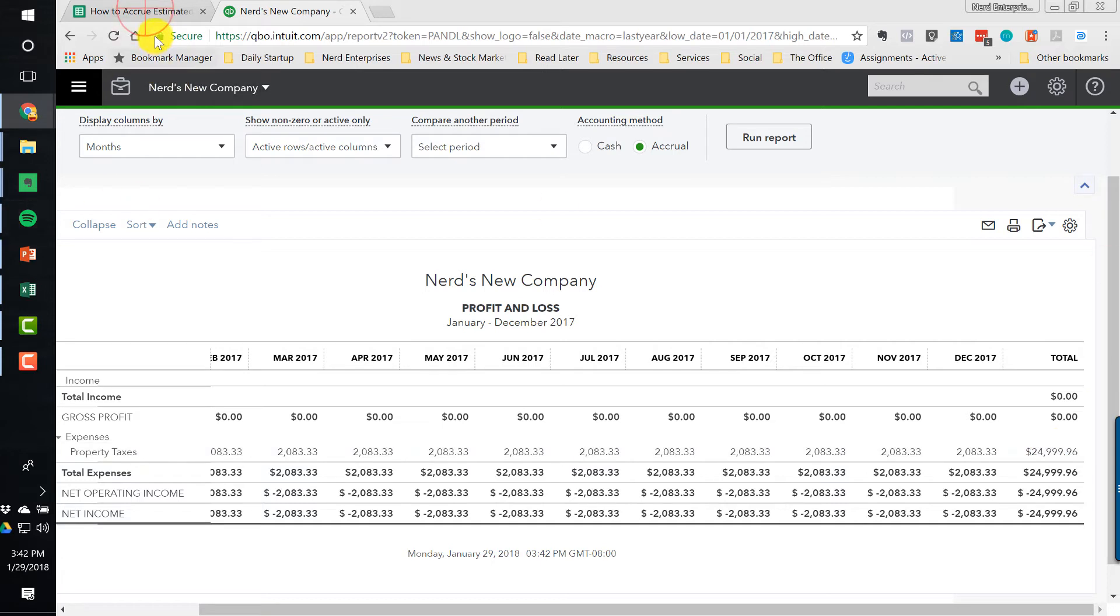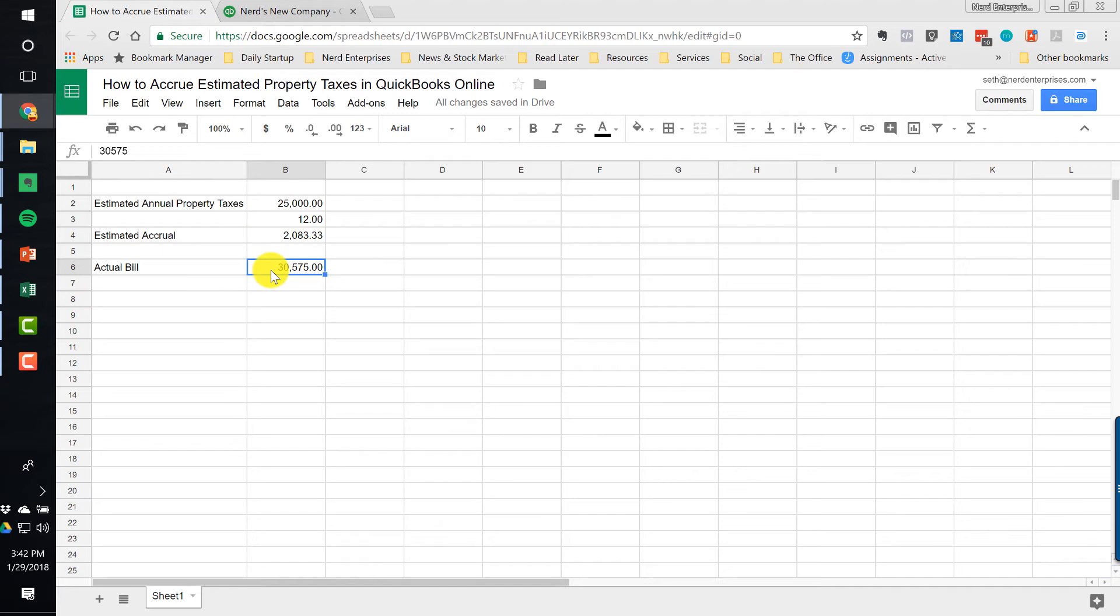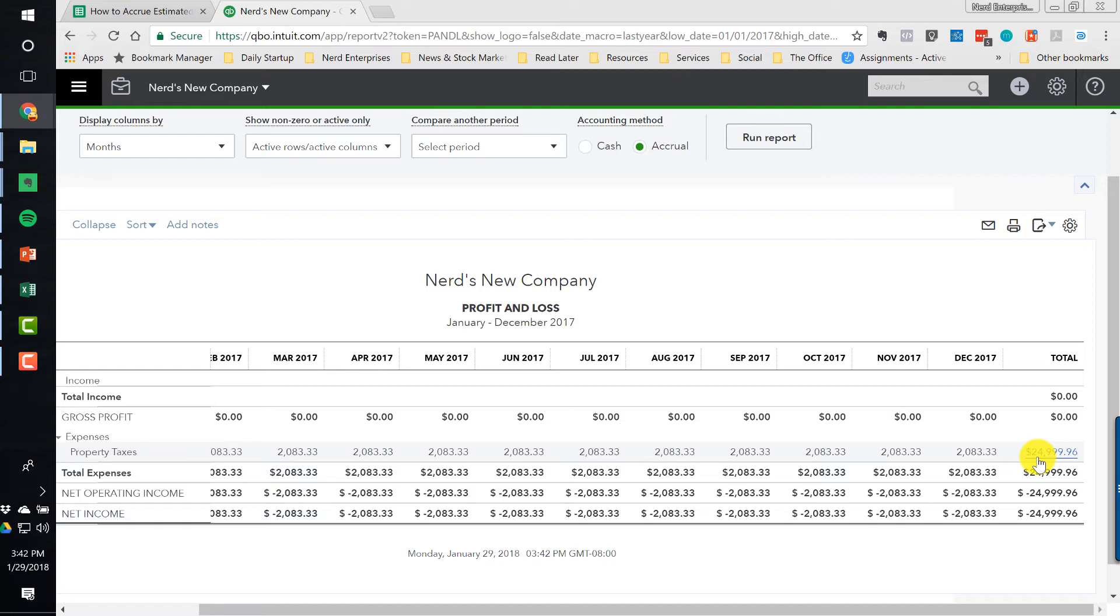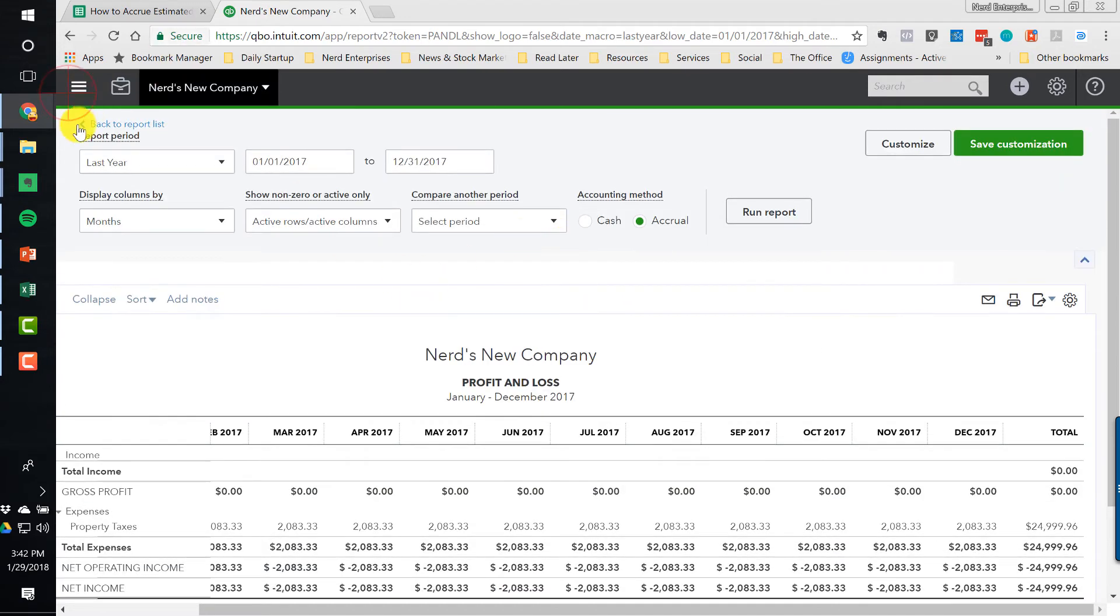Because now what's going to happen is we're going to get the actual bill. And let's say the actual bill for this year, because oftentimes property taxes go up because property values go up. So the actual bill is for $30,575. So we have to create an entry to get the proper amounts in here. First, we want the expense for the year of 2017. But then we want the property taxes payable to be accurate. So we need to look at two reports real quick.